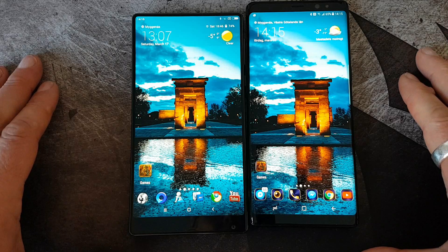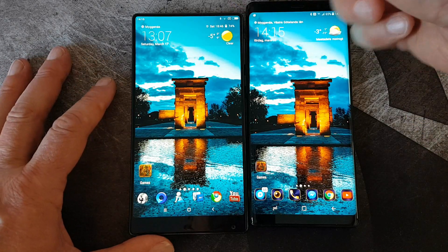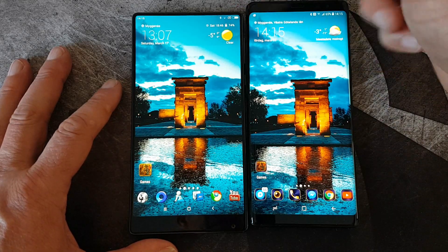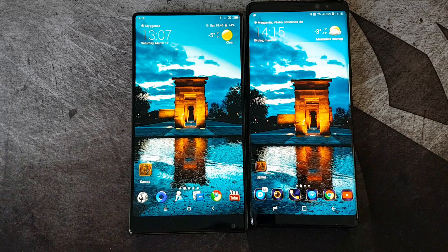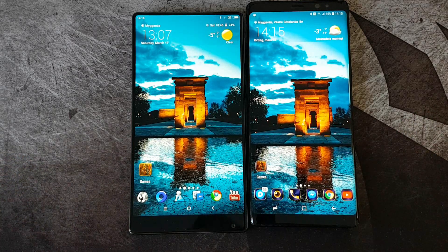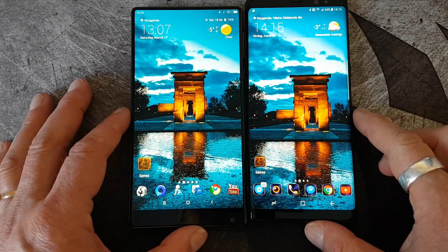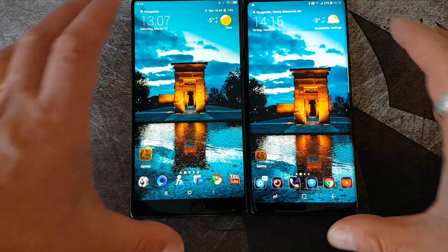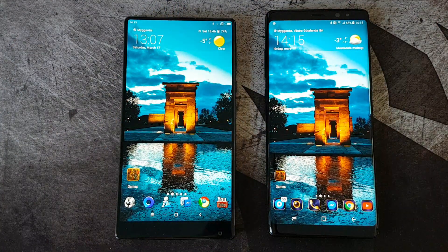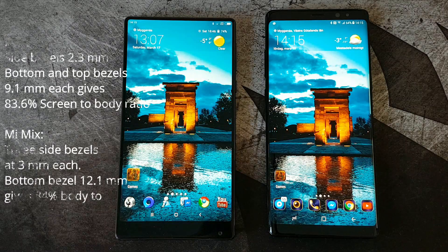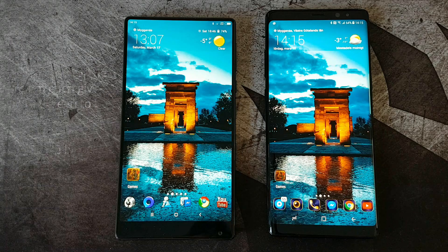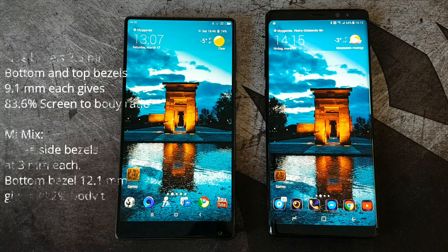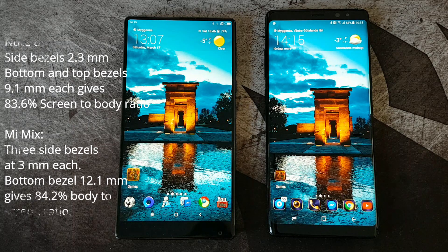The verdict is that the Note 8 wins the bezel wars, at least with the side bezels. The Note 8 has more bezels on the top and bottom, while the Xiaomi Mi Mix has only a bottom chin, quite large. The positive thing with the Note 8 is it's easier to hold and you can maneuver it with one hand, at least a little — both are more or less two-handed devices. The Xiaomi Mi Mix wins with its 84.2% body-to-screen ratio, while the Samsung Galaxy Note 8 has 83.6%. Not a big difference, but the Xiaomi Mi Mix is the champion here.